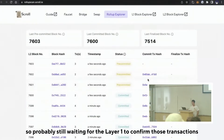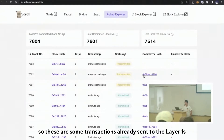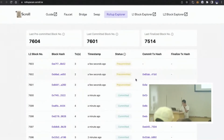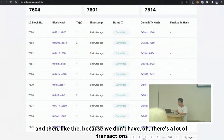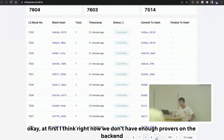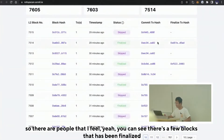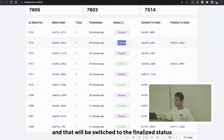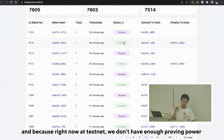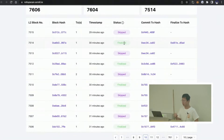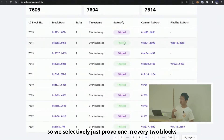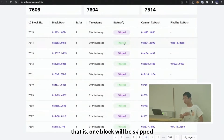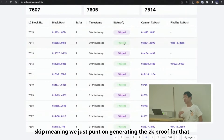After that transaction has been confirmed on Layer 1, you can see it will become committed. Some transactions are already sent to Layer 1. Right now we don't have enough provers on the backend, so there are only a few blocks that have been finalized — you can see both the finalized transaction hash and the commit transaction hash. Because we don't have enough proving power on the testnet, we selectively proof just one or two blocks, or skip — meaning we just punt on generating the proof for that block.